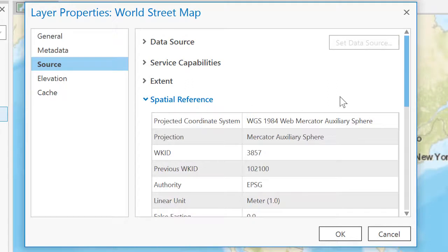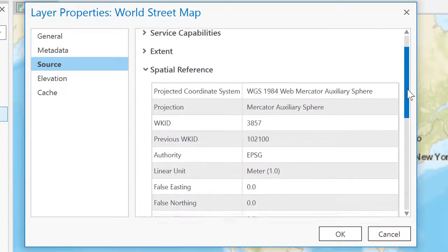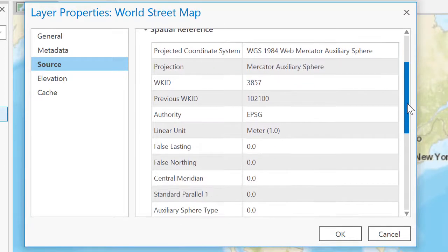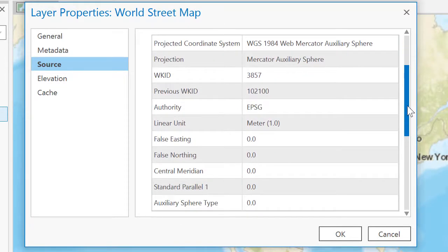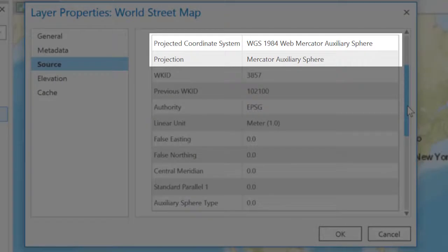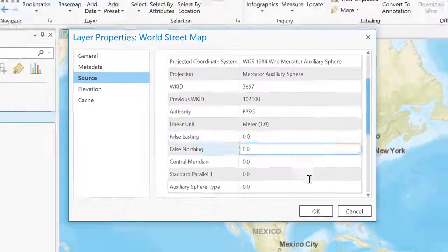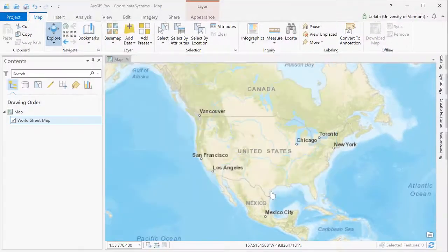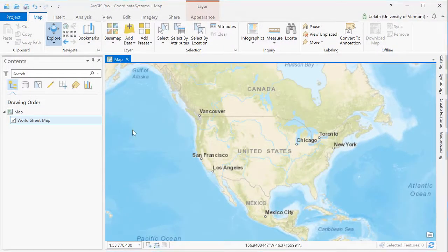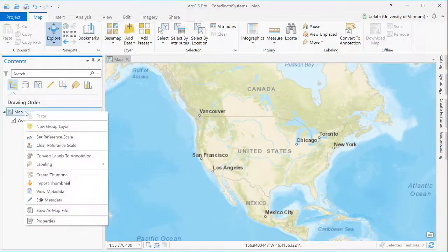This base map, as with most base maps, makes use of the Web Mercator Auxiliary Sphere coordinate system with the WGS 1984 datum. This is an excellent coordinate system for global mapping, but it has some limitations at the local scale.